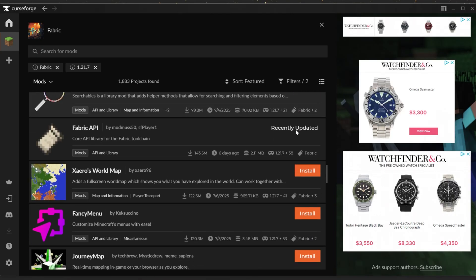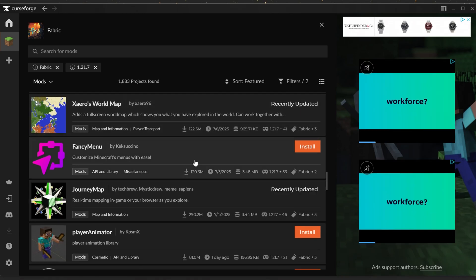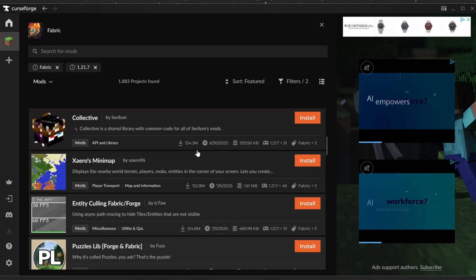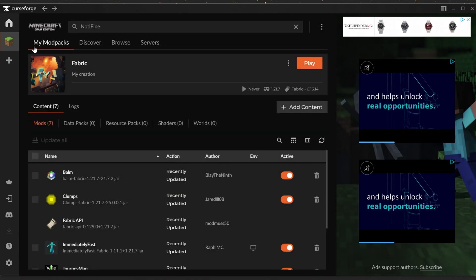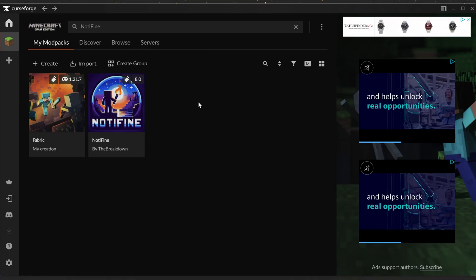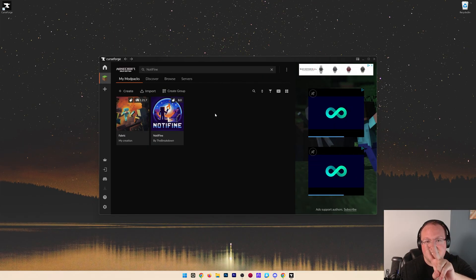So it's that easy to add and create mods and do all that stuff with CurseForge. You now have it, you've downloaded it, and it's up to you to use it however you want. We'll see you in the next video. Peace.